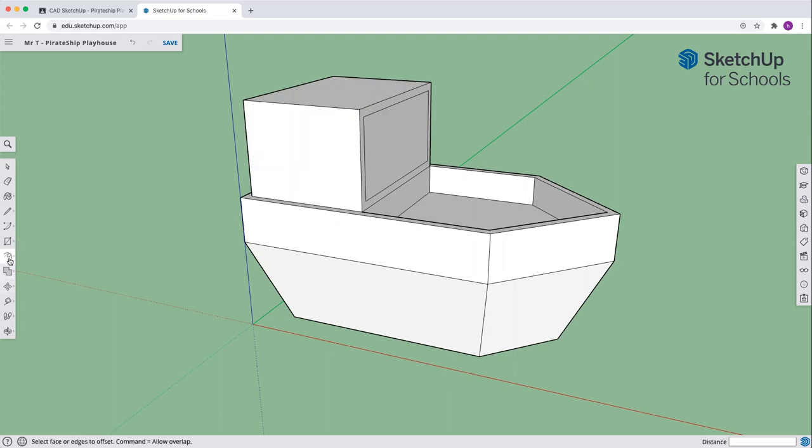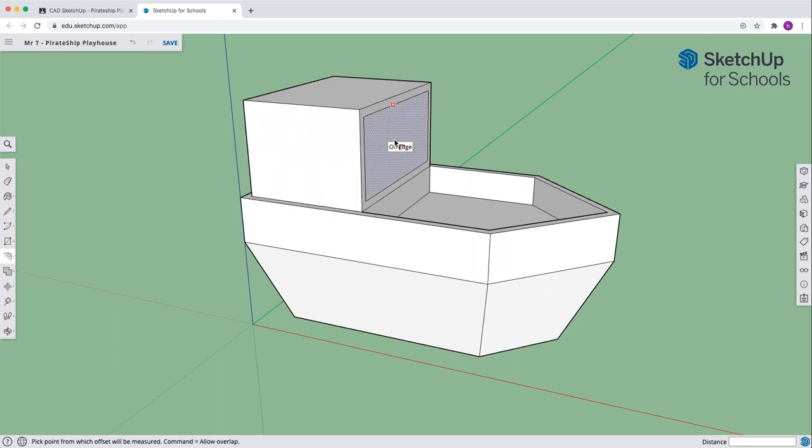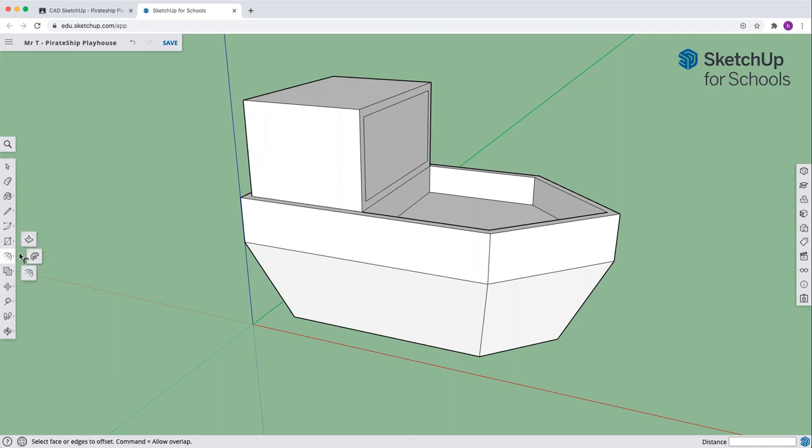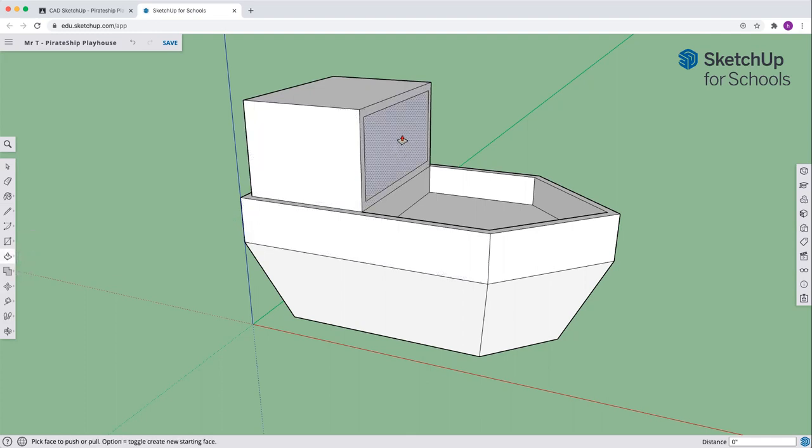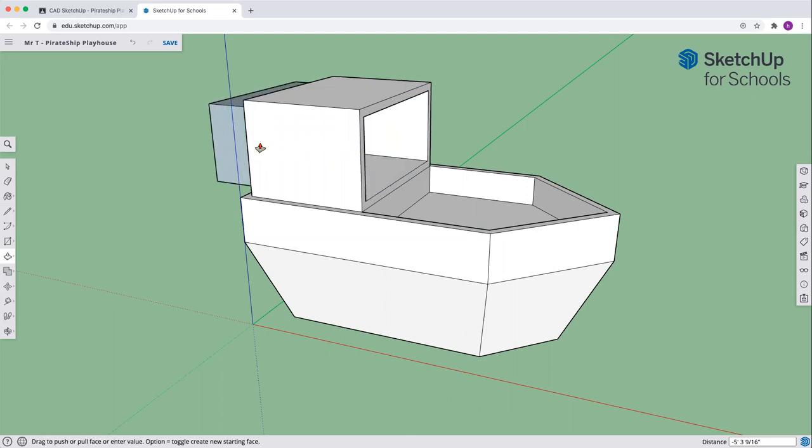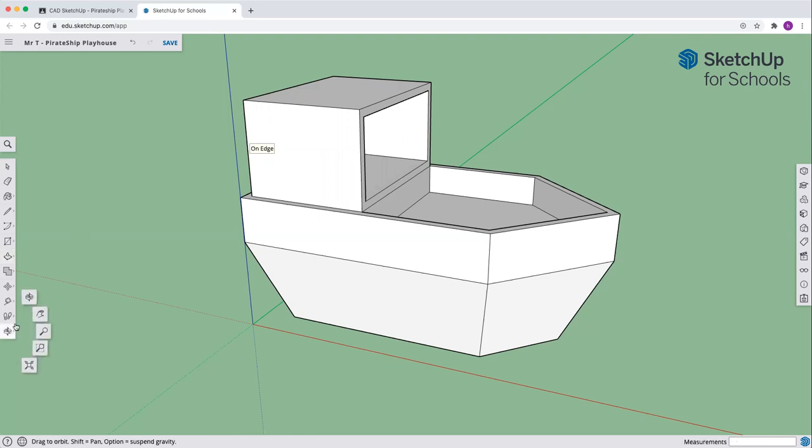Now let's cut a hole in our ship. Make sure you can see and have a good view on this back line and the front part. We're going to pick the push pull, come to the front center circle, click once and go back until you can see it pushing out the back. As soon as I get to that edge and it says on edge with that red dot, I click. Magic has happened.